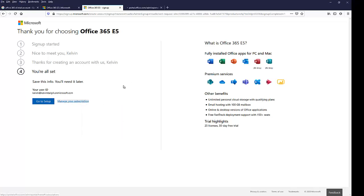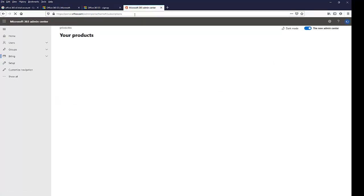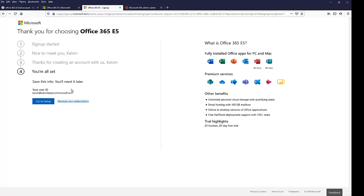I can just click go to setup or I can decide to manage my subscription. If I click on my subscription, it's going to take me to the Microsoft 365 admin center. Or I can decide to just click go to setup and it will take me to the Microsoft admin center.